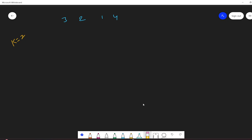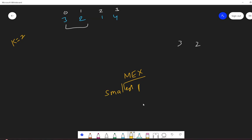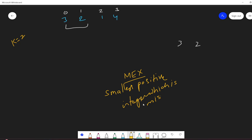Let's understand this with the first test case. We have a given array, and K is 2, so we need to find all subarrays of length 2. The first subarray is [3, 2]. What will be the MEX? MEX is the smallest positive integer which is missing. Here, which is the smallest positive integer missing? It is 1. So the MEX of this first subarray is 1.